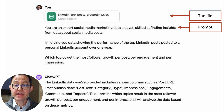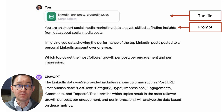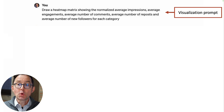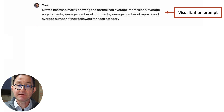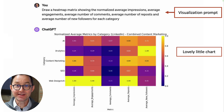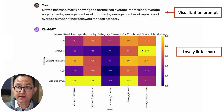You're an expert social media marketing data analyst, skilled at finding insights about data from social posts. I'm giving you data showing the performance of top LinkedIn posts posted on a personal profile over the last one year. Which topics get the most follower growth per post, per engagement, and per impression? It starts crunching through the numbers. Let's go deeper — draw a heat map matrix showing the normalized average impressions, average engagements, average number of comments, number of reposts, and average number of new followers from each category. It comes back and draws me a heat map matrix that I love. Over on the left I've got all my topics, across the bottom all my metrics. Surprise — the topics that get the most new followers are analytics, but those do not get the most engagement. The topics that get the most engagement — web design and UX — do not attract the most followers. So now I can tune my social activity for the metric I'm trying to impact. It's like unexpected insights — this is what I love, and that chart is a great thing to bring to a meeting.